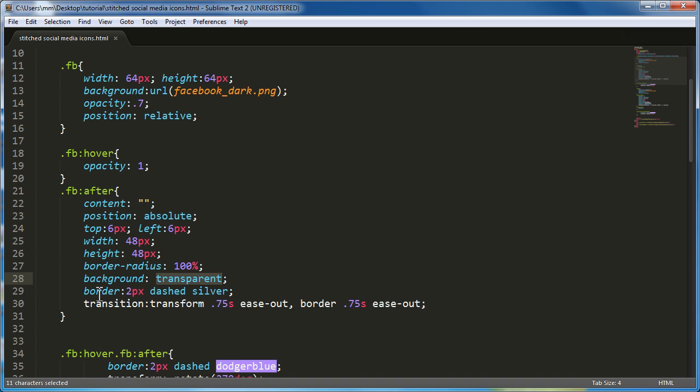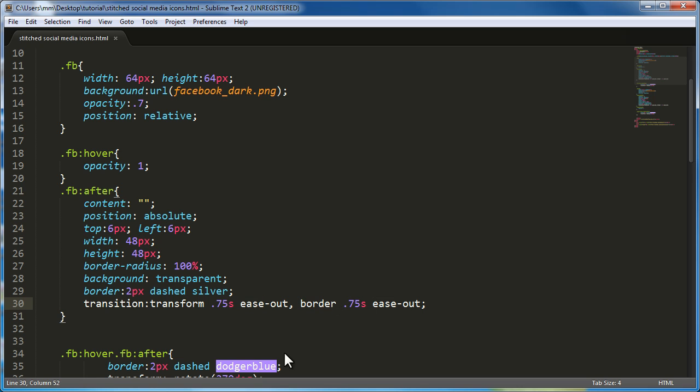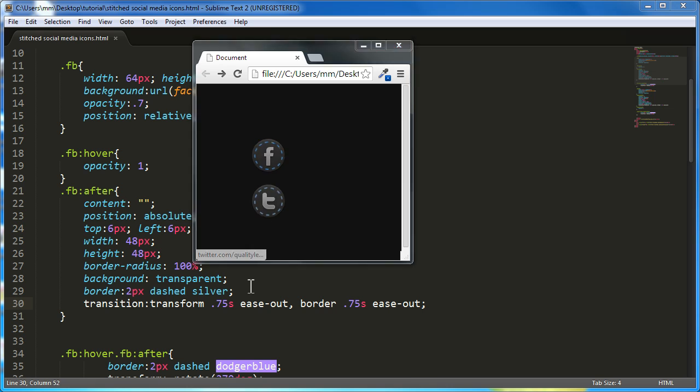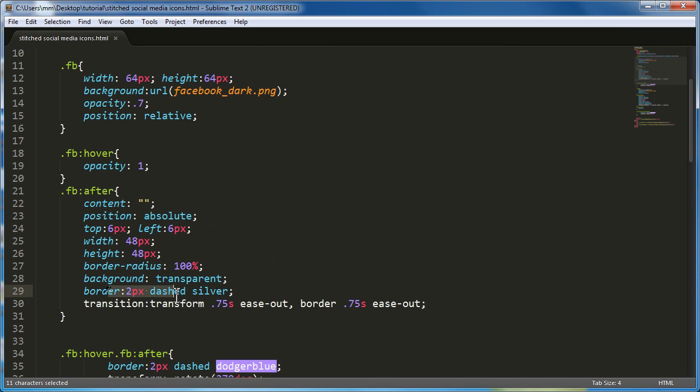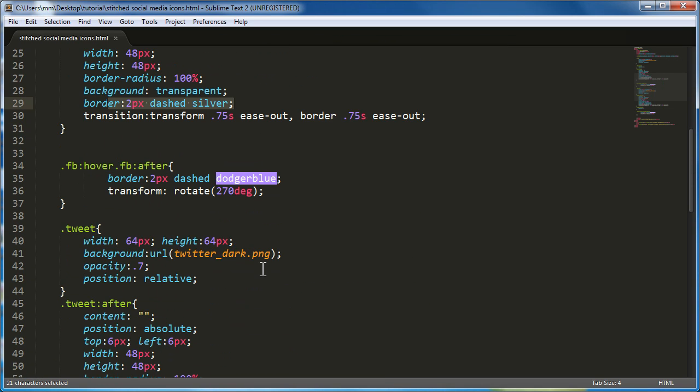So slightly smaller circle compared to the image, which is 64 by 64, slightly smaller circle and aligning it six pixels from the top and left. Once you set the element to be absolute, you can then use the top, left, right and bottom properties. And border radius 100 will turn it into a perfect square into a perfect circle. Background transparent. So it's actually see through. I just want the border to appear 2px dashed silver.